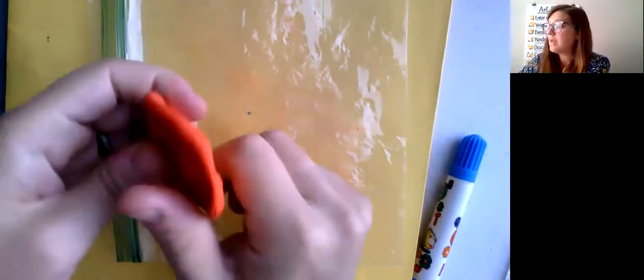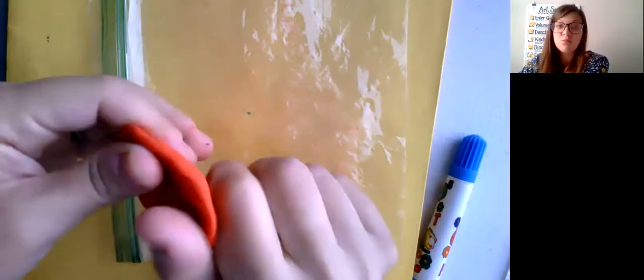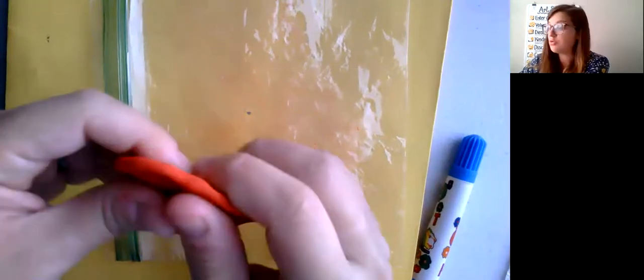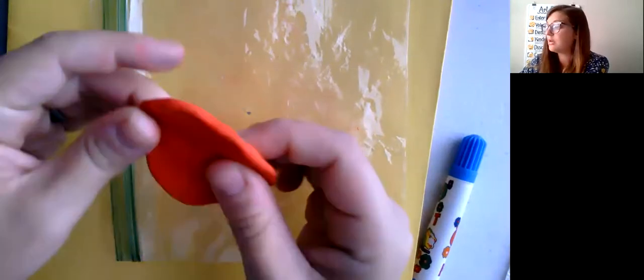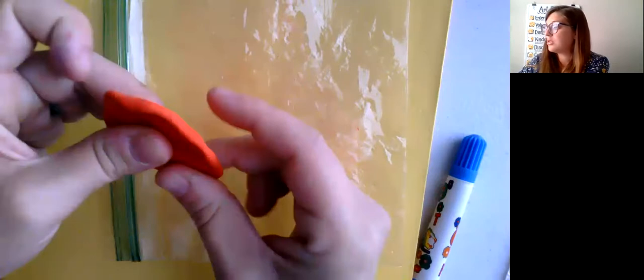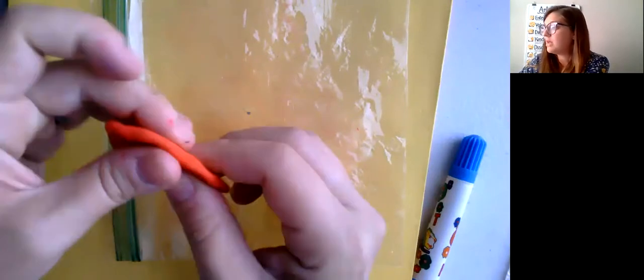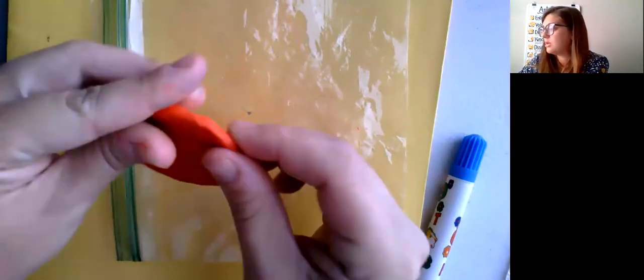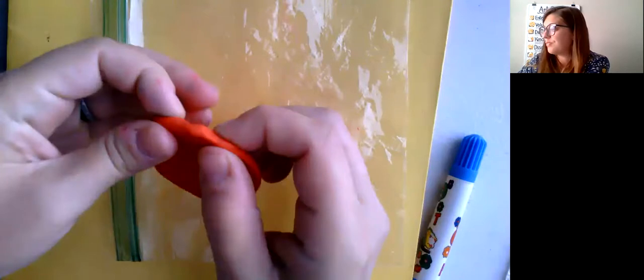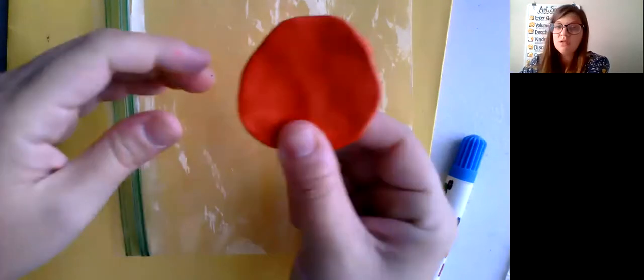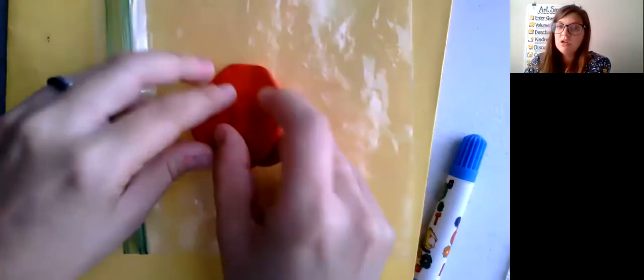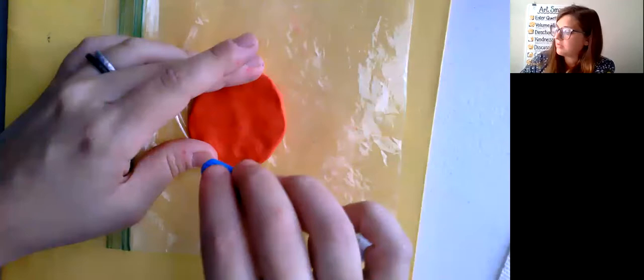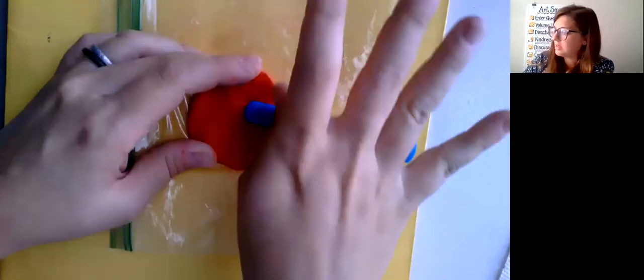You can make several sculptures throughout this class period, but you're only going to get those two main colors. Remember, and then the detail colors. So yeah, you can always reuse it. You can always just play with it and practice different things.